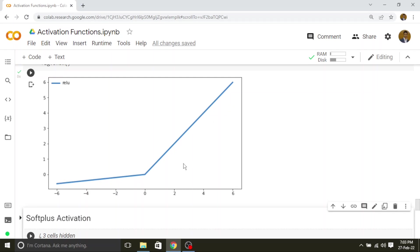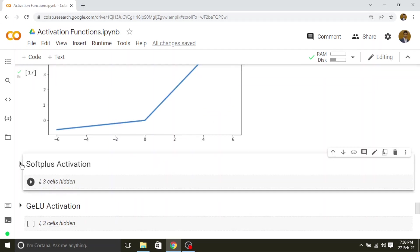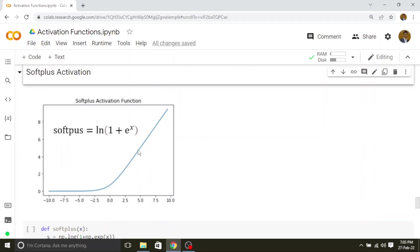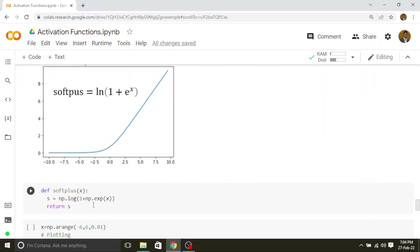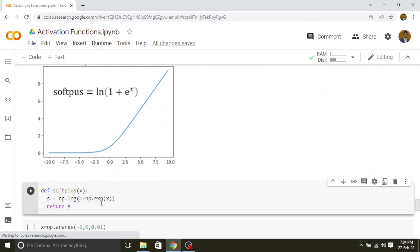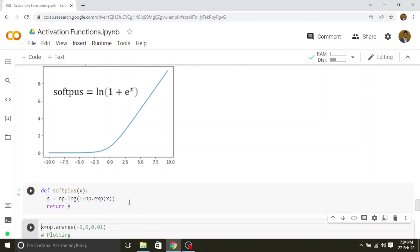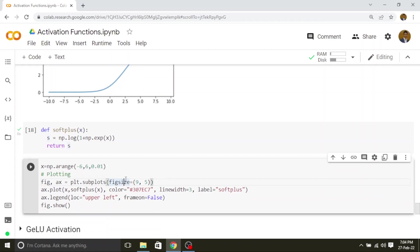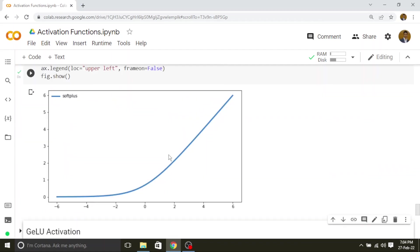Next we will see the Softplus activation. Softplus is linear after a certain range and below that it is non-linear. The formula is: logarithm of 1 plus e to the power of x. I have implemented it using NumPy: numpy.log of 1 plus numpy.exp of x. It is pretty simple to implement. Let us see how the graph looks like.